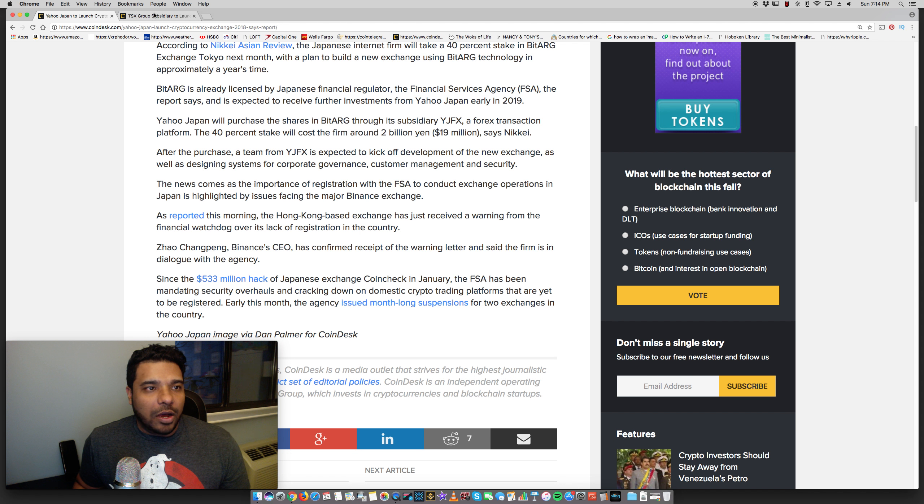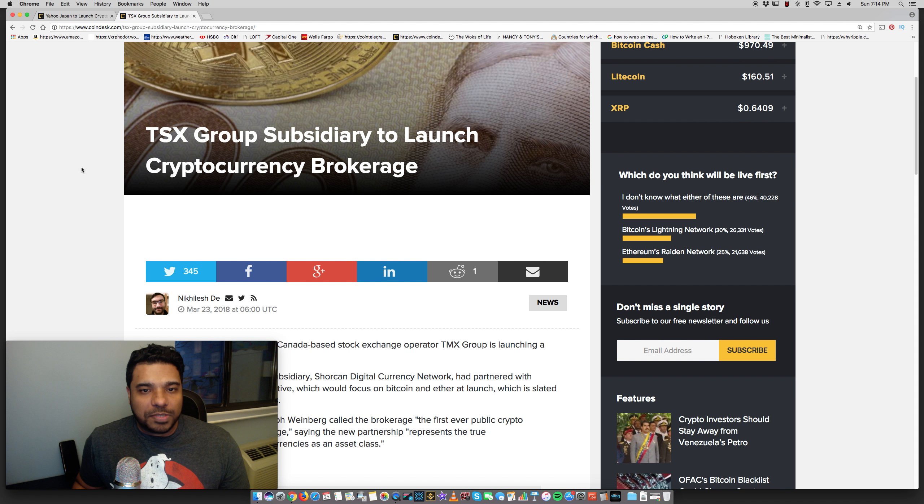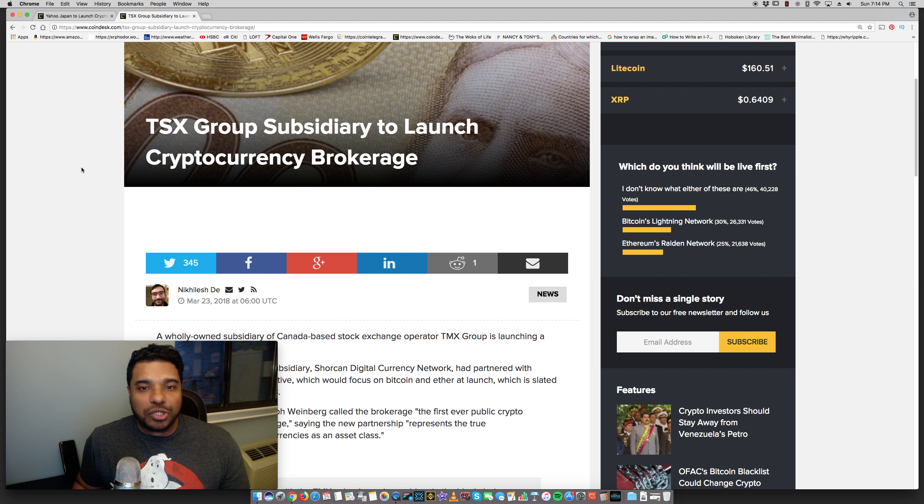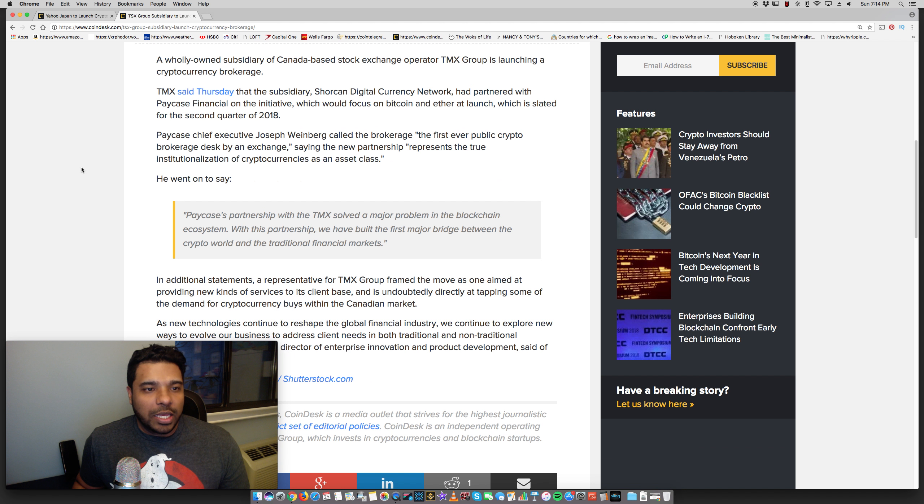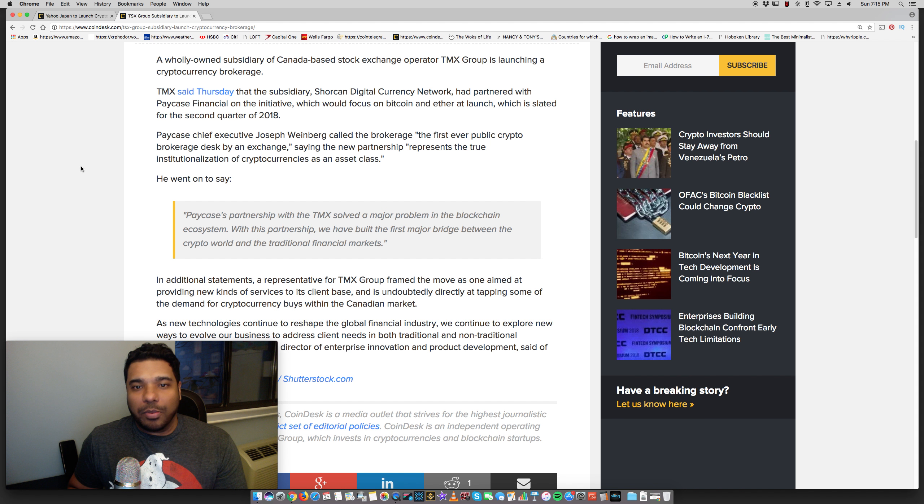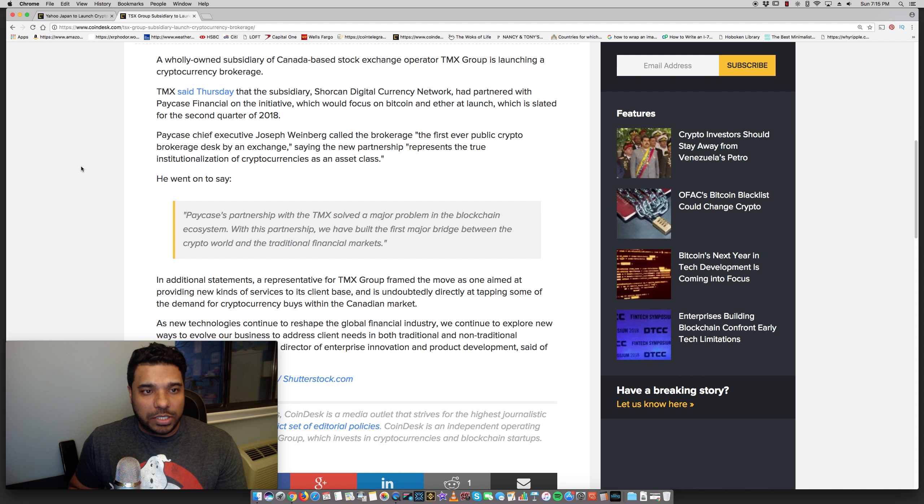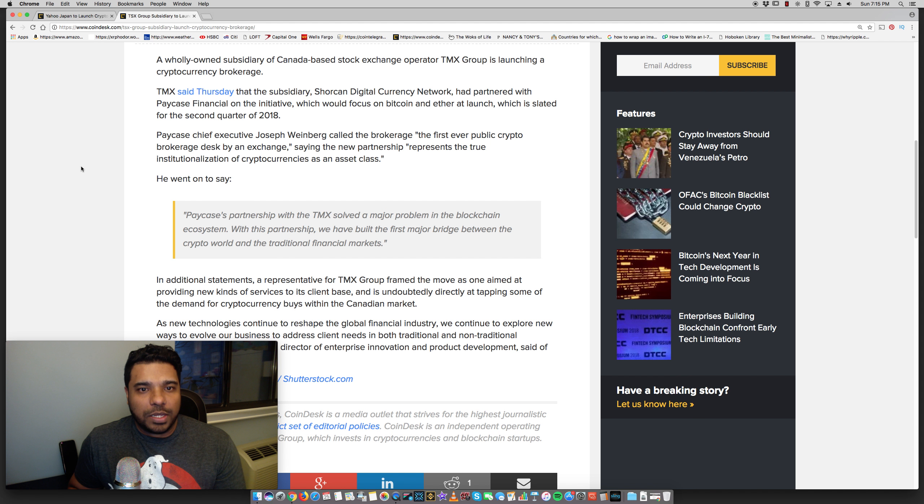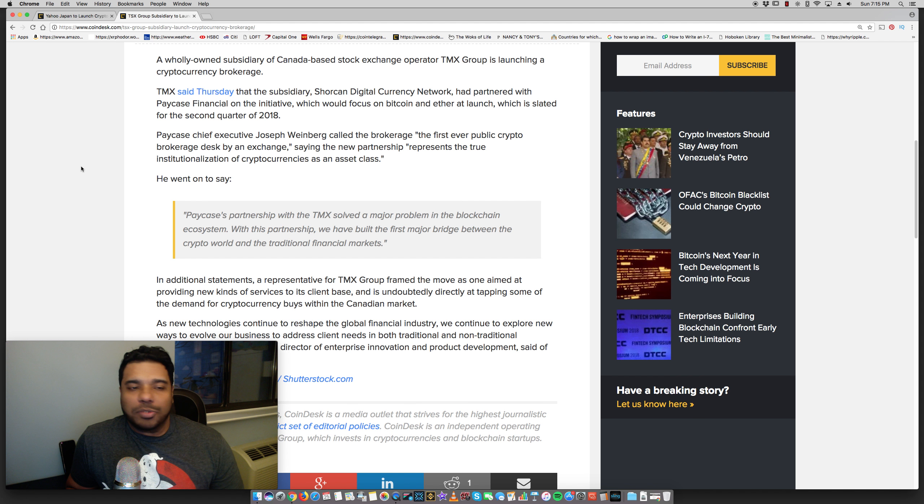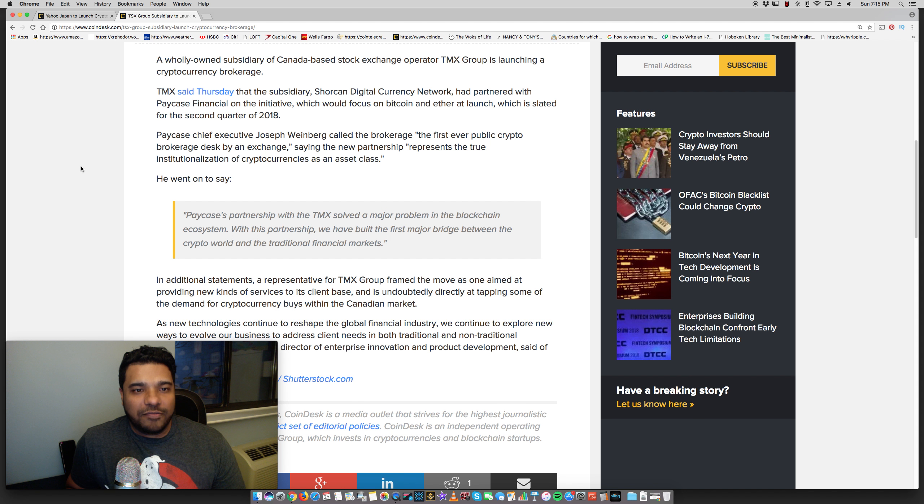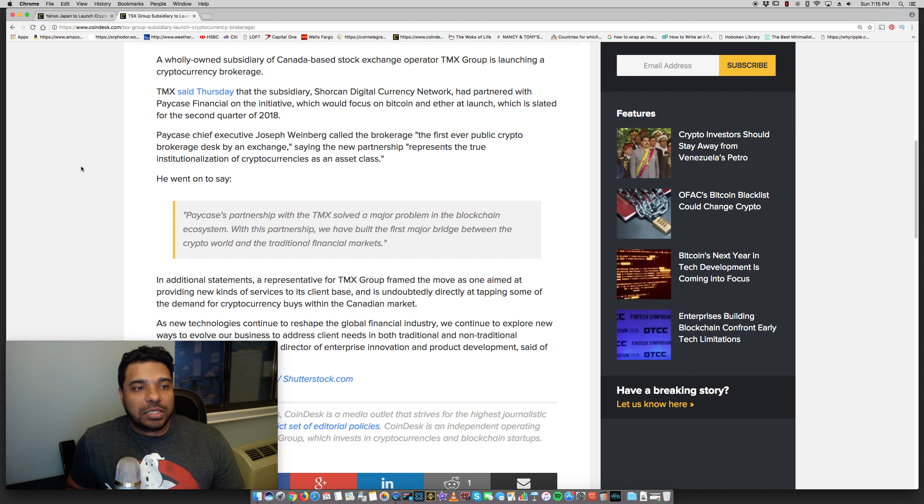So, let's see here. I don't think there's anything as far as what cryptos they're going to list, but the fact is, they're planning to do this. So, this is going to be rolled out towards the end of the year. And the other news, guys, I want to talk about is TMX Group subsidiary to launch a cryptocurrency brokerage. So, a wholly owned subsidiary of Canada-based stock exchange operator, TMX Group, is launching a cryptocurrency brokerage.